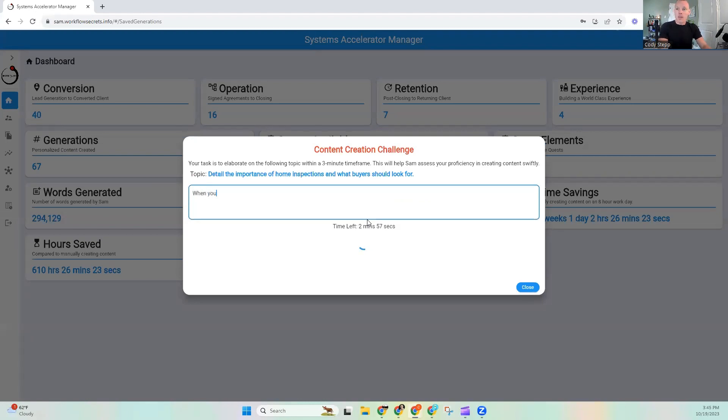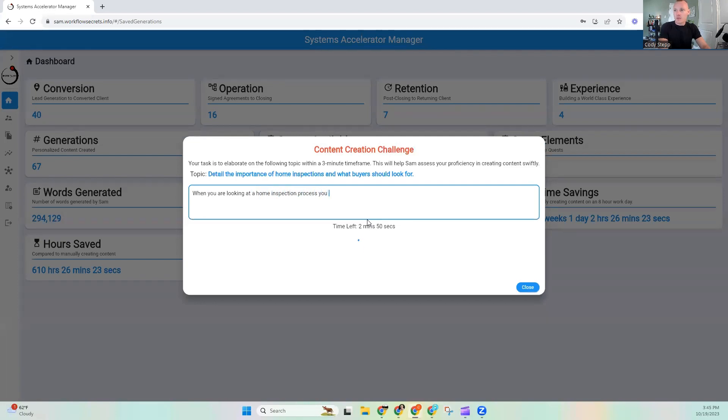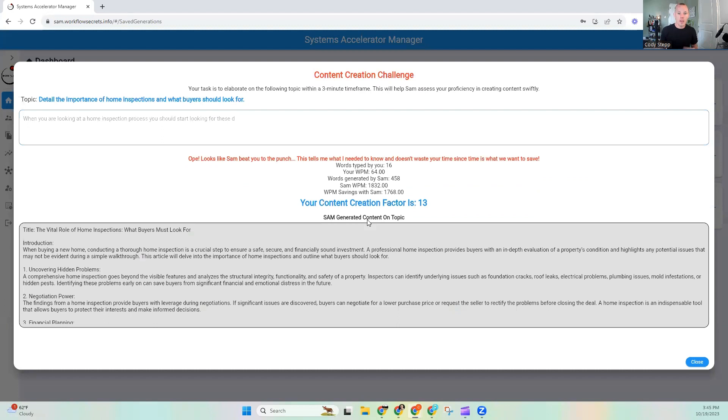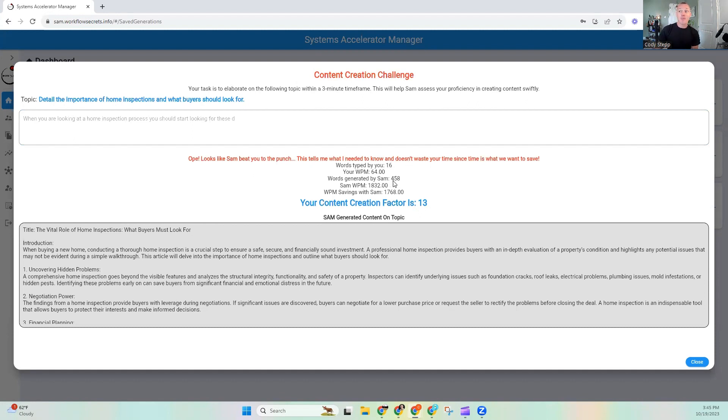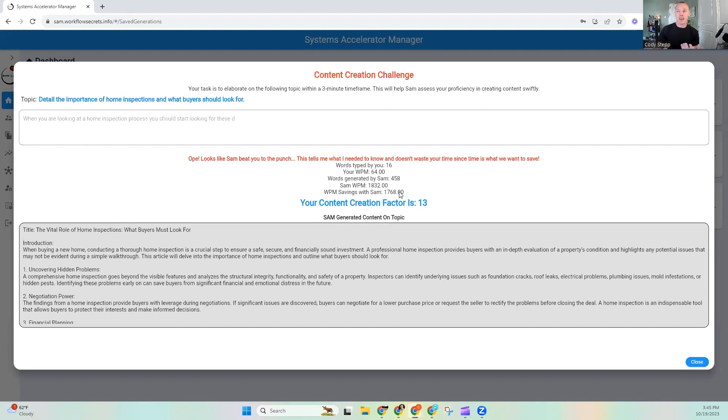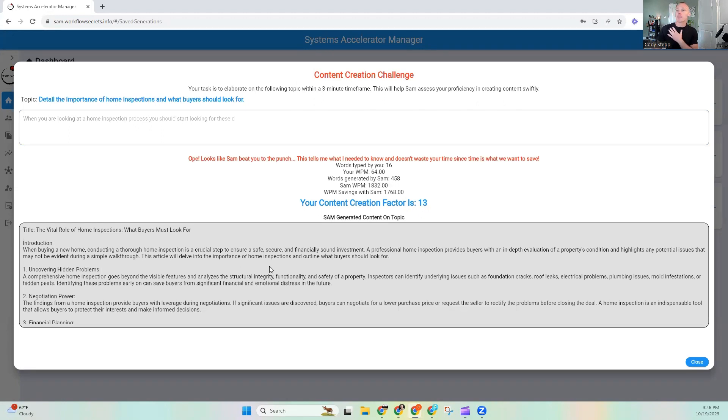So the detail, the impacts of home inspection, and what buyers should look for. I bet you can talk about that one. So now what we do is we hit start and we can start typing. When you are looking at a home inspection process, you should start looking for these details. Okay. And didn't take three minutes, but Sam was able to get the information it needed. Now, what it did was it took all of my words, spelled correctly or otherwise, and it told me you typed 16 words at a 64 word per minute speed. Hey, I'm much faster than the average person. Words generated by Sam in that same time were 458 words to my 16. And Sam's speed was 1,832 words per minute. But it took that factor of eight, and it actually updated it to 13. That is my personalized factor.